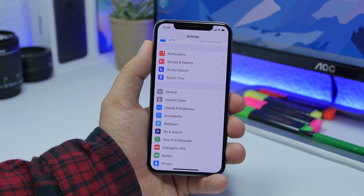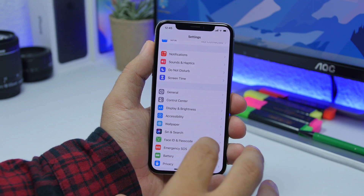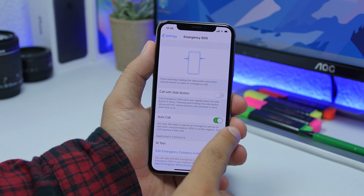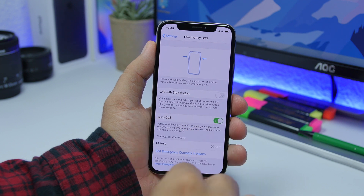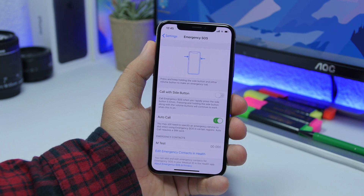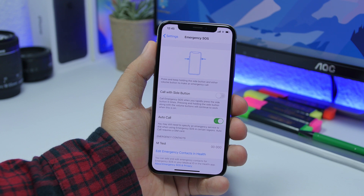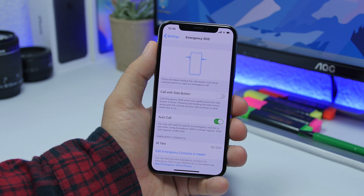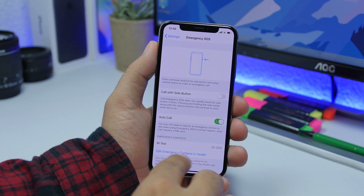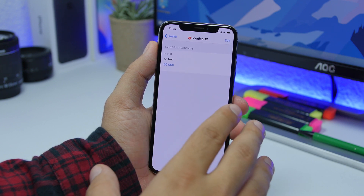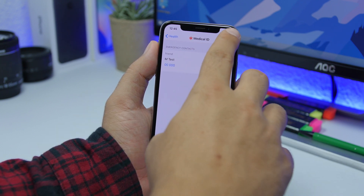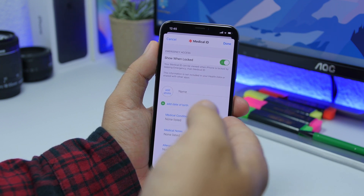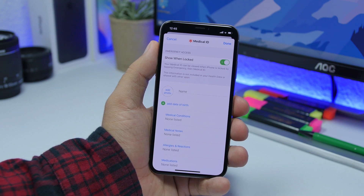The first setting you should turn on is Emergency SOS. Go to Settings, then go to Emergency SOS. From here you will need to enable Auto Call, and then go ahead and set your emergency contact — that can be a friend, brother, sister, mother, father, anyone you want. Tap 'Edit Emergency Contacts in Health,' then tap the Edit button and you can add any number from your contacts list or add a new number as your emergency contact.